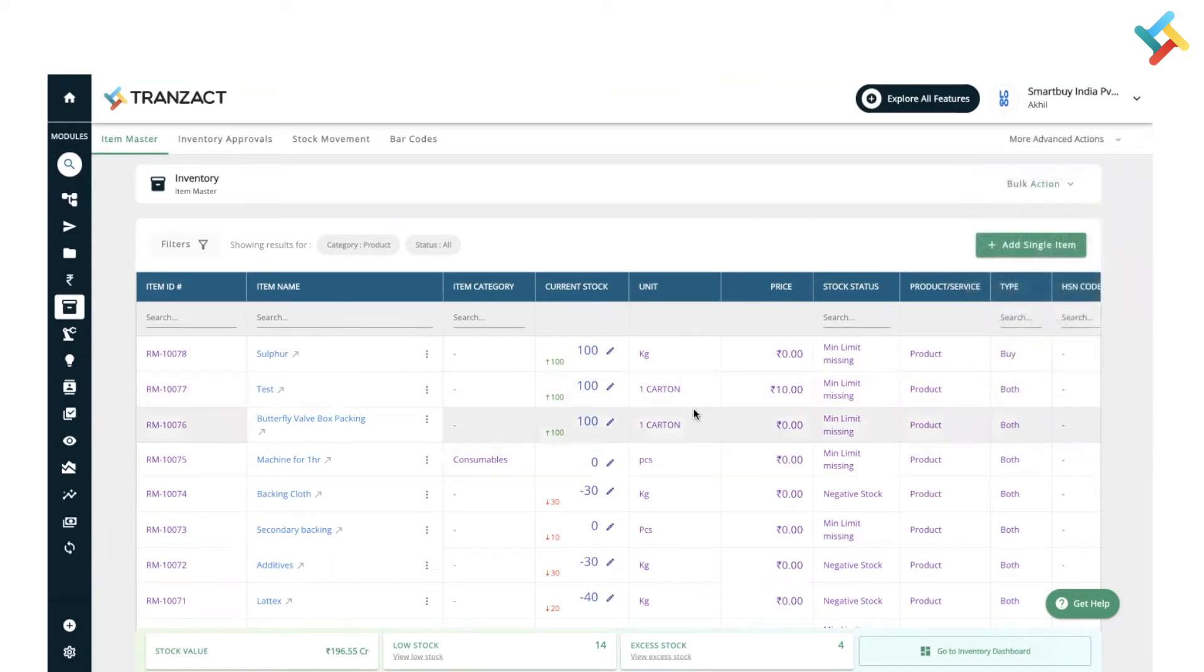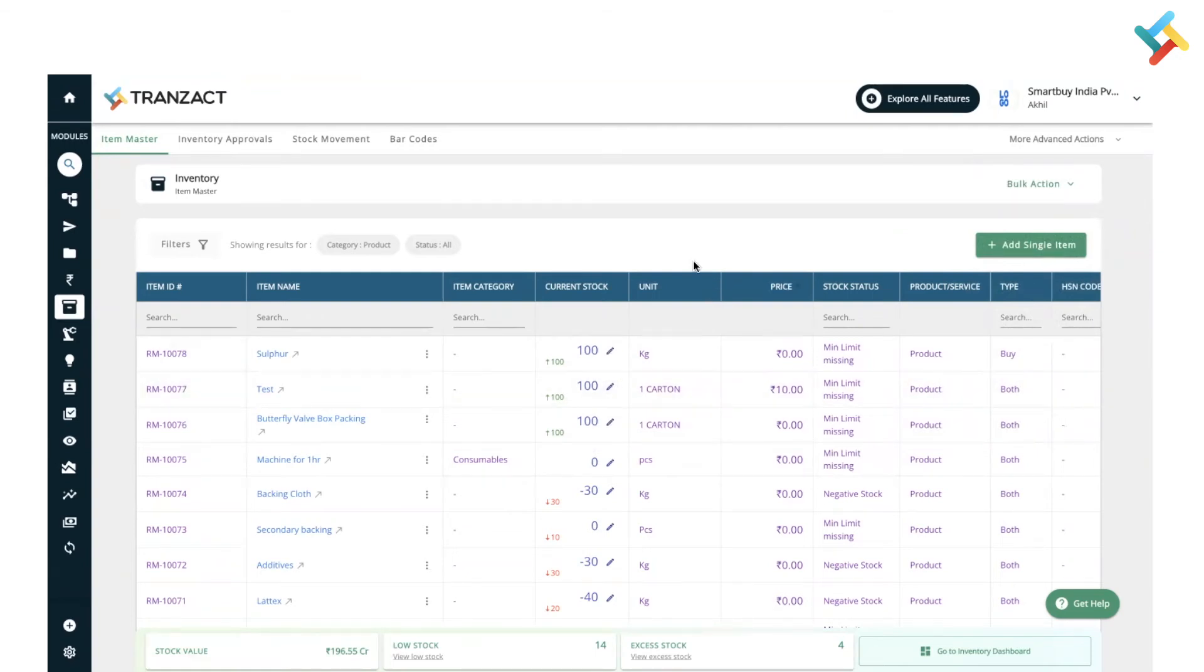Coming back to our inventory dashboard, the dashboard looks the same with just a few changes. Earlier you were getting the option to hide/unhide columns. Where exactly is it now? We have moved it to the filters segment.